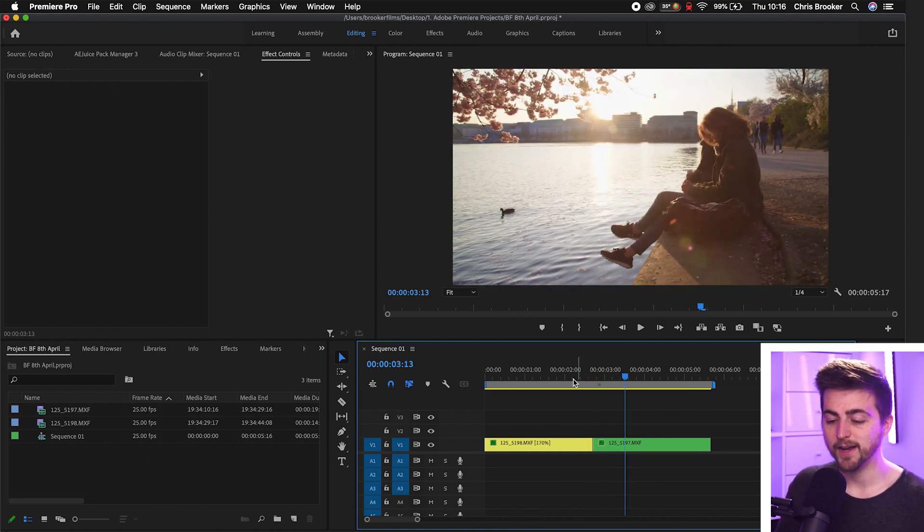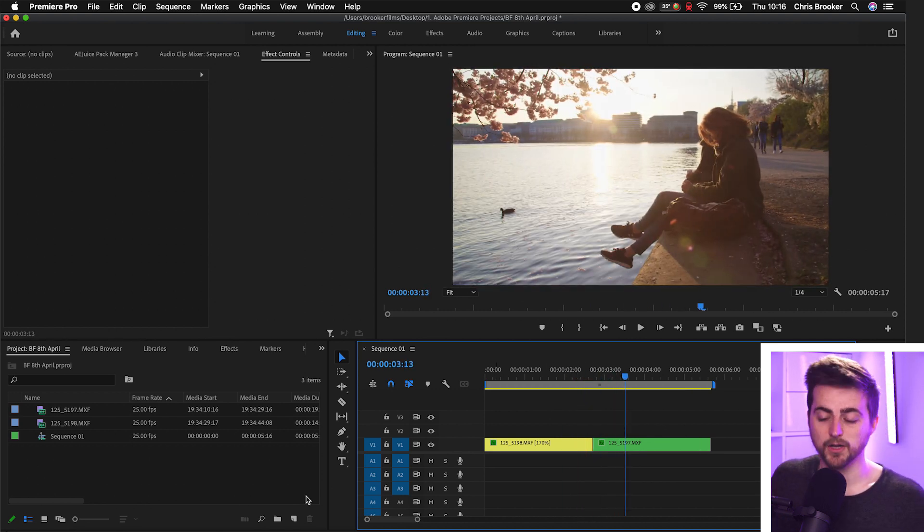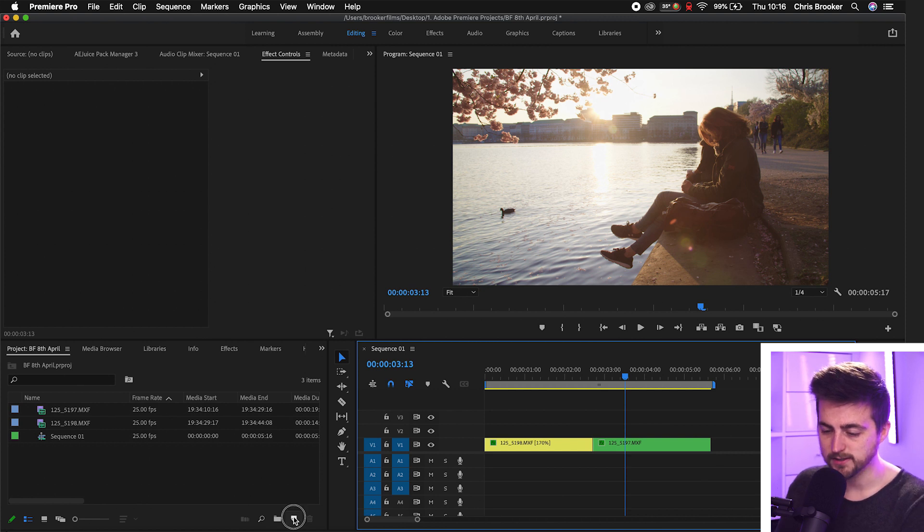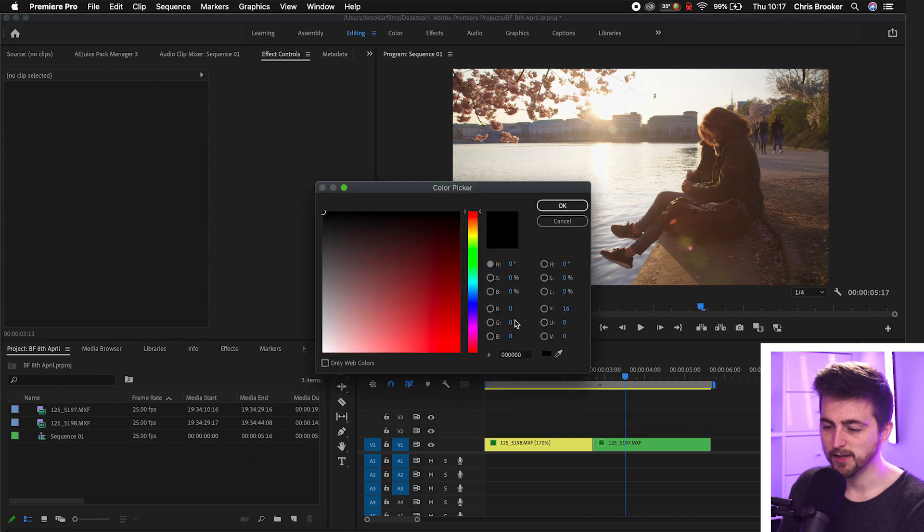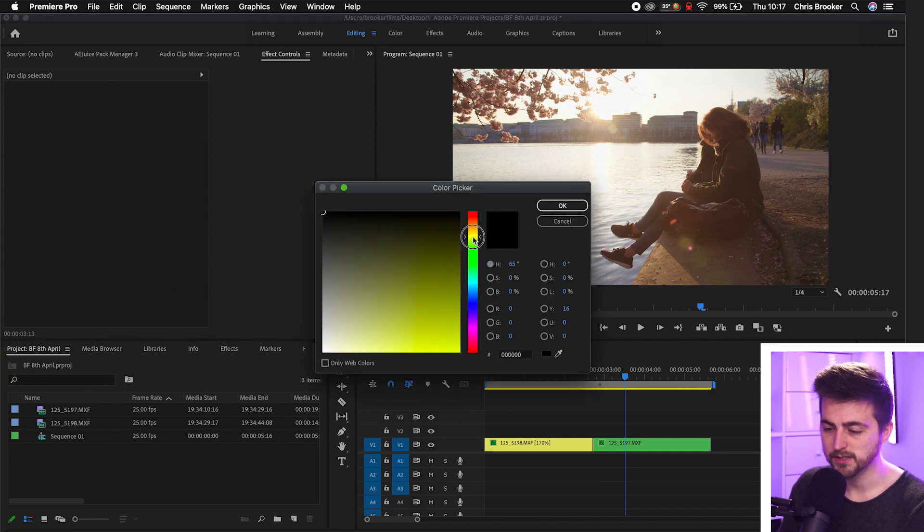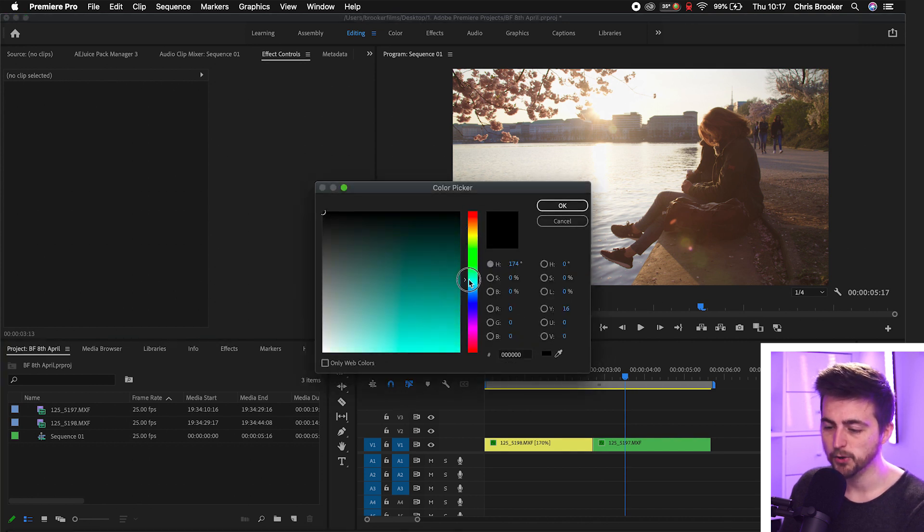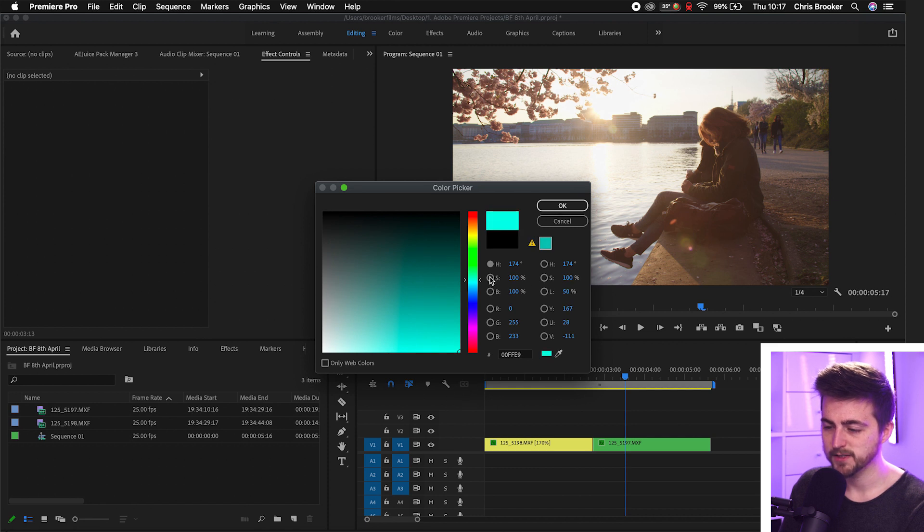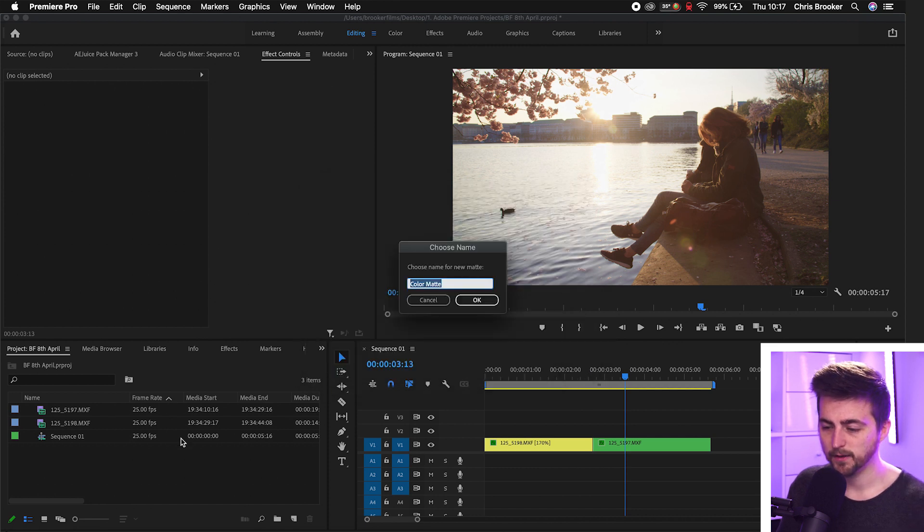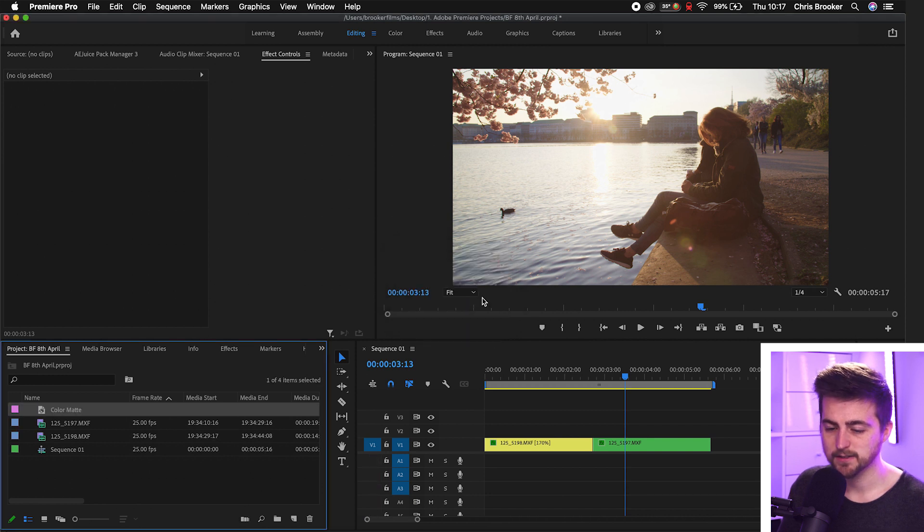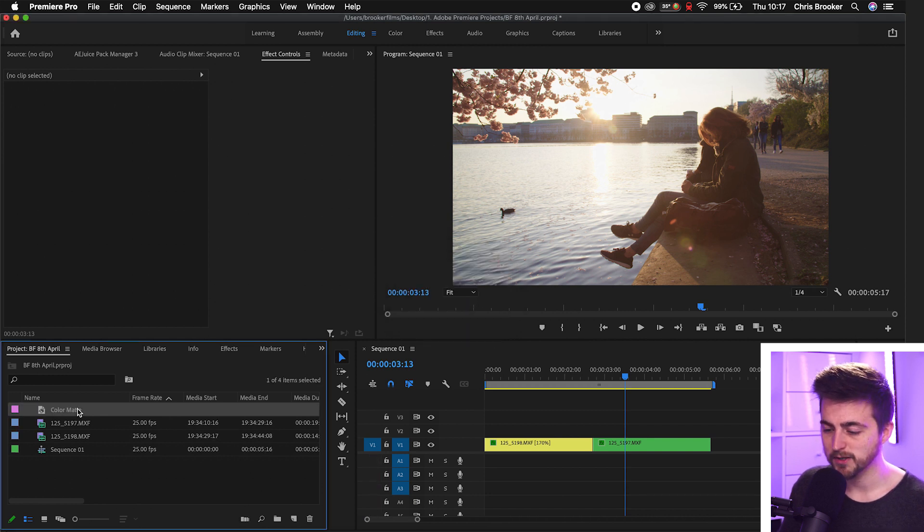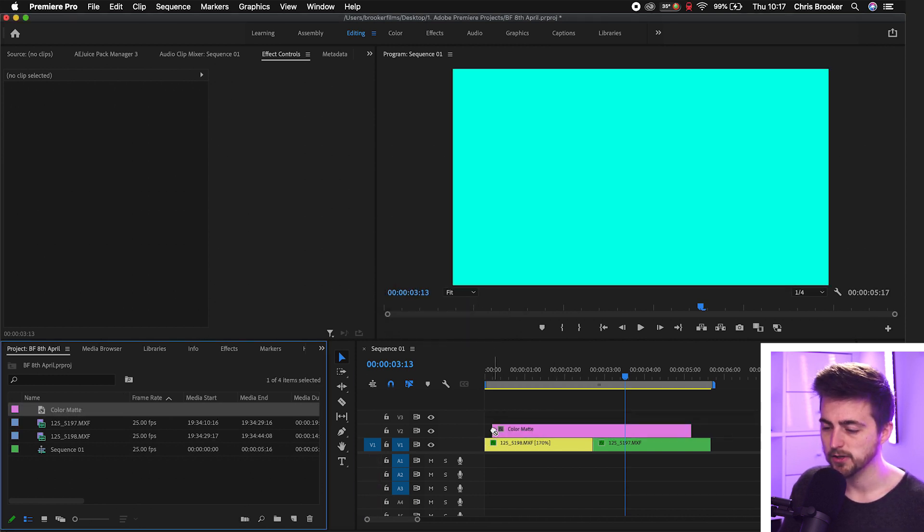Then we can go ahead and create a new color matte. So we'll go new item, color matte and you just want to press okay on this menu and select a color of your choice. So let's go for a nice blue in this example. We'll press okay. You can rename this if you like but I'm not going to bother we'll just press okay on that and then drop this onto video layer two.